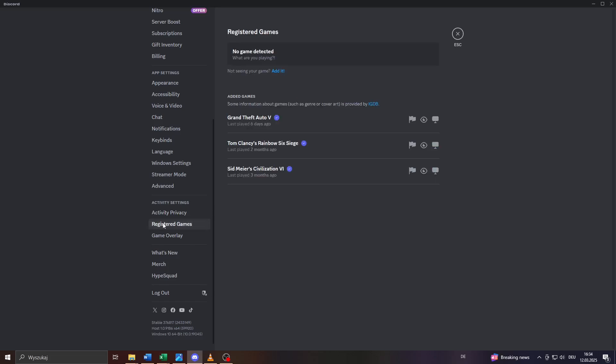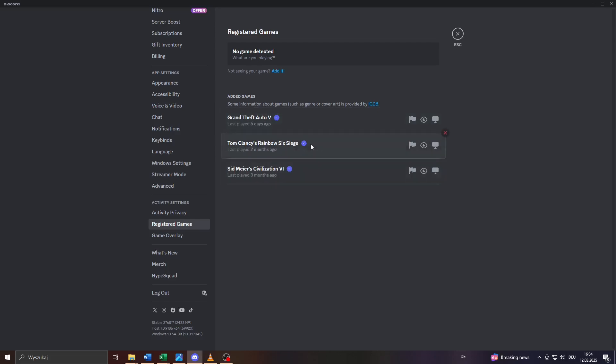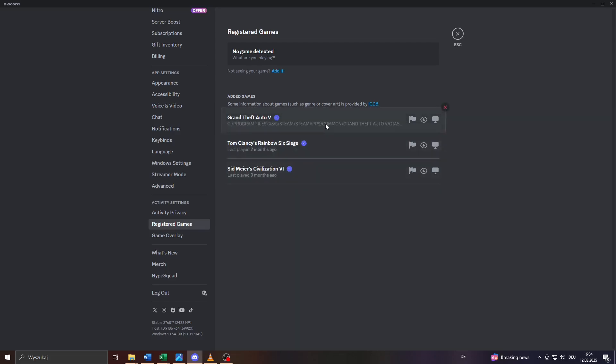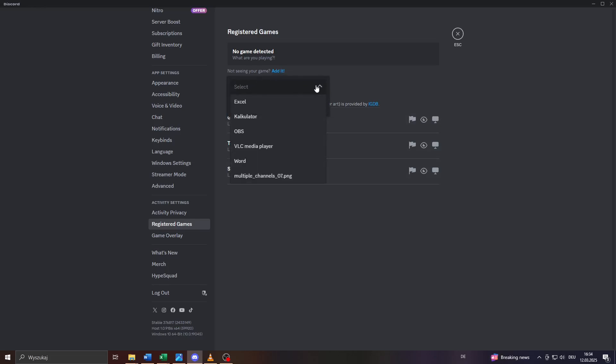Select Roblox or any other game you would like to share your activity status of here to the right. If you can't see Roblox or your preferred game in that list of added games, simply add it by clicking on edit and select it from the dropdown menu provided, of course if Roblox or the given game is installed on your computer.